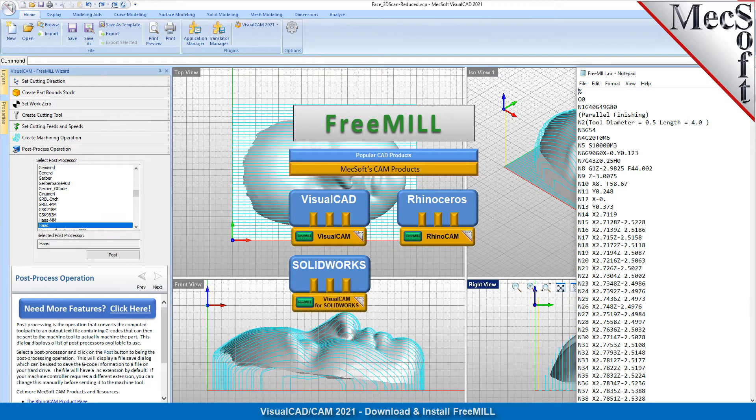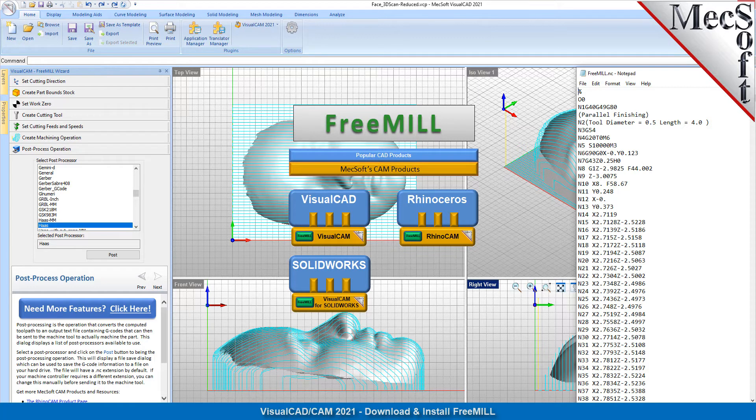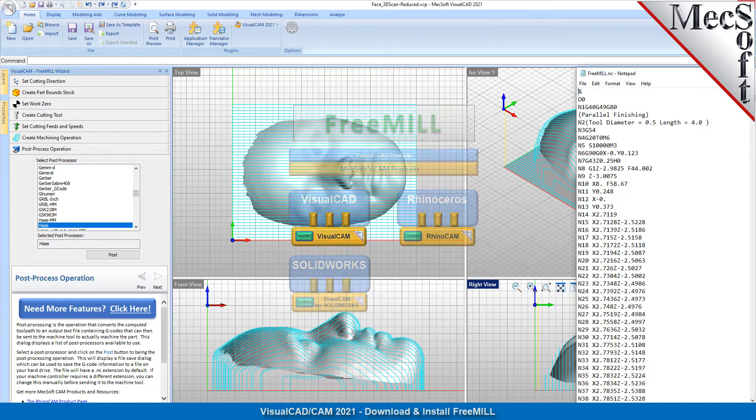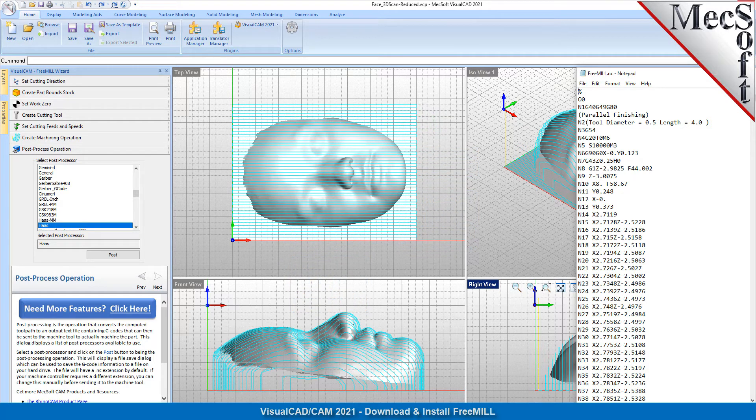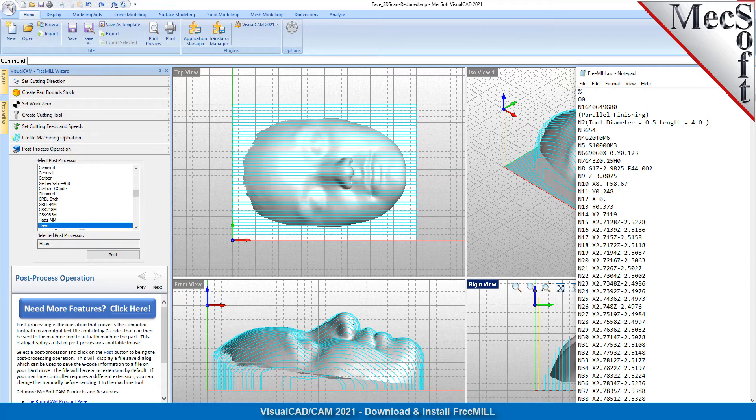The Visual CAD host CAD system is a free 2D and 3D modeling program offered by Mecsoft Corporation. Visual CAD CAM, which includes FreeMill, can be downloaded from the Mecsoft.com website. In this video, we will install FreeMill by installing Visual CAD CAM.